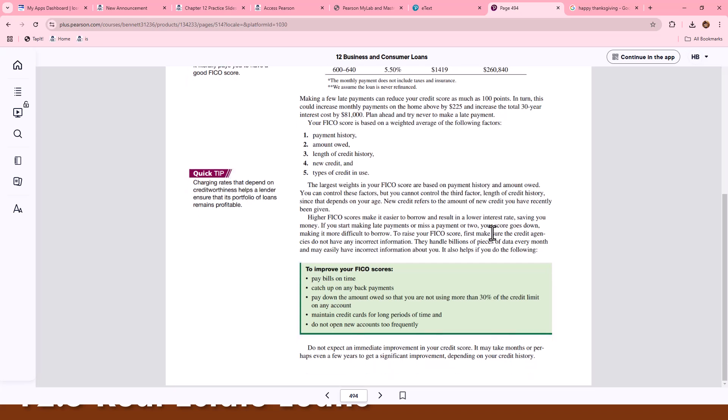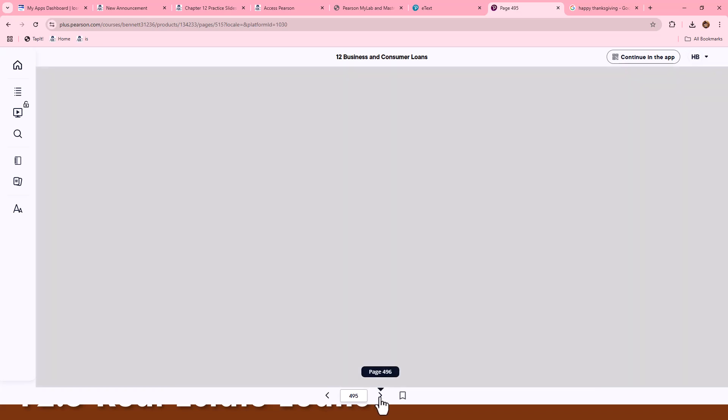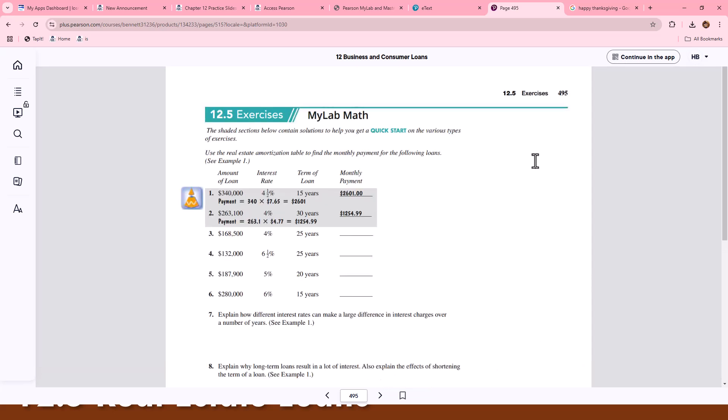There are also some tips to help improve your FICA score. There are also many programs out there to assist you with your credit or monitor. Remember, free credit reports are due to you every year, as well as programs such as Credit Karma to help you better understand and manage your credit. Let's look at some example problems now.